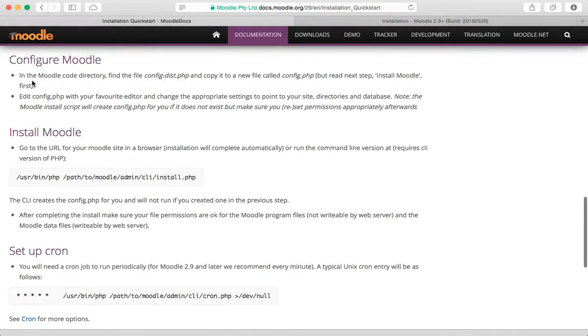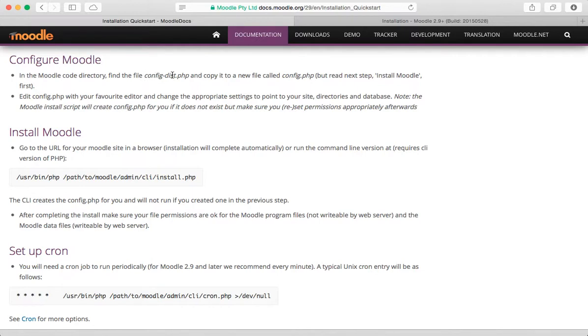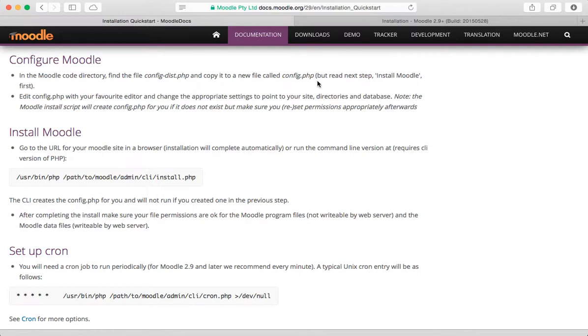Let's go back to the installation quick start and read these instructions. It says in the Moodle code directory you're going to find a file called config-dist.php and copy it to a new file called config.php.